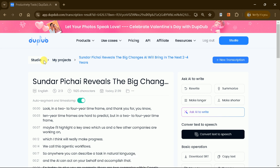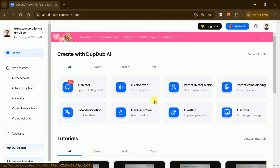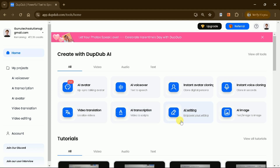DubDub AI's transcription features save time, automate workflows, and enable creators to repurpose content from multiple platforms effortlessly. By leveraging these tools, you can streamline your content creation process, produce high-quality videos, and grow your faceless YouTube channel efficiently.